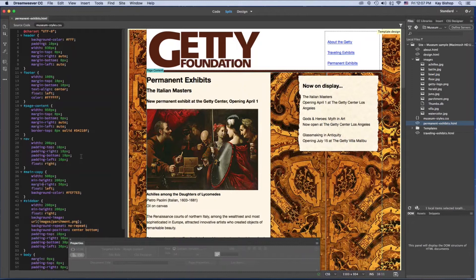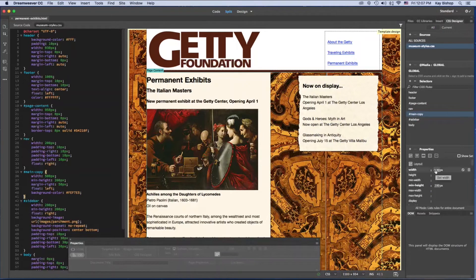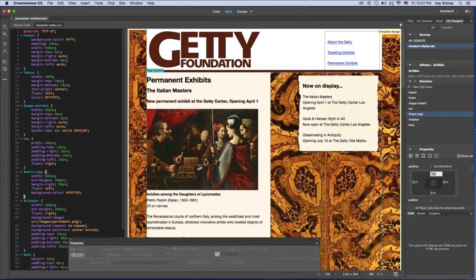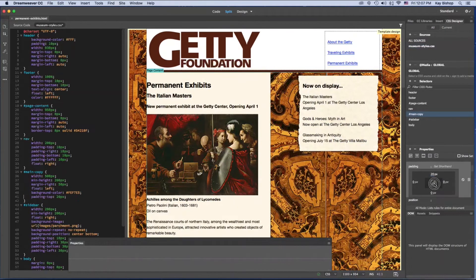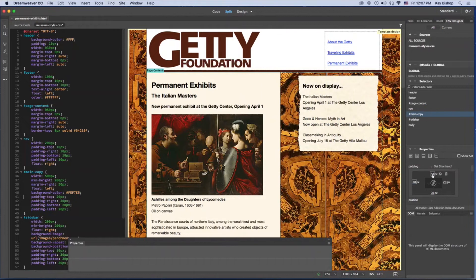That's okay — if you make a mistake, you can always go back and fix it. I'm going to go to my CSS designer panel, select my CSS style sheet, and select the main copy ID selector. I can see my properties — I have added the width and the minimum height, but I'm going to scroll down to add the padding. My padding is set to zero, so I'm going to change that by adding a padding of 20 pixels all around, and now it shows up on all sides.